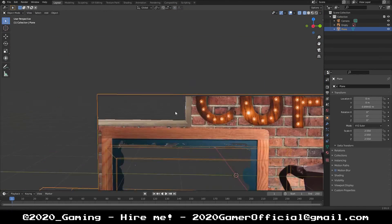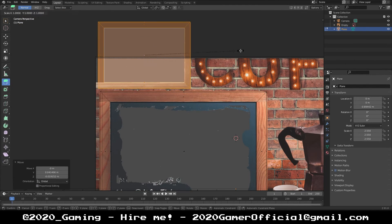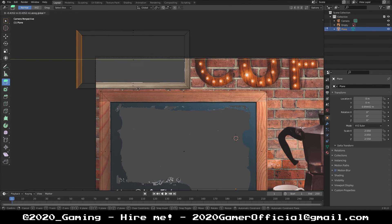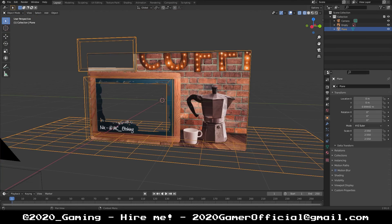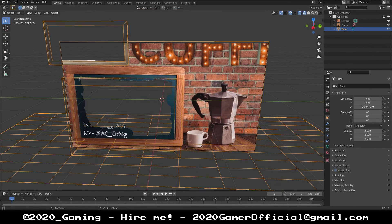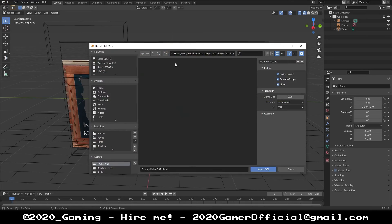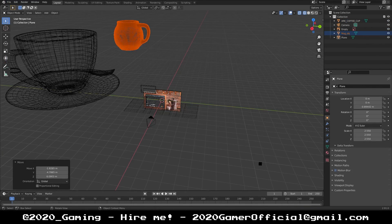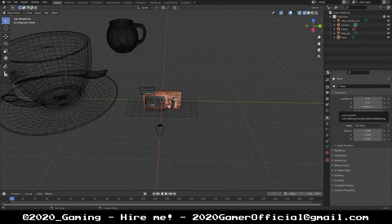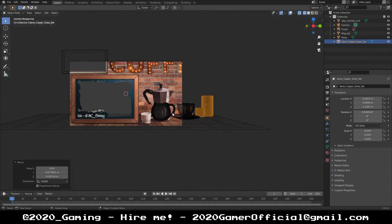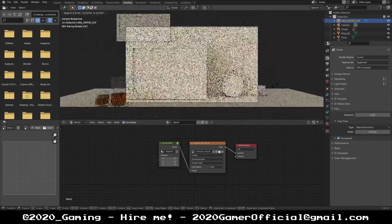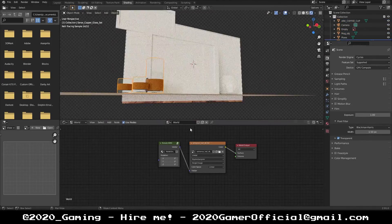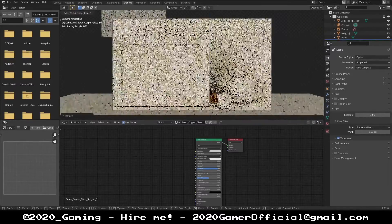A while back I made him a stream overlay that he uses for his Friday morning coffee and chat streams. I was pretty happy with it, but the problem is I wasn't 100% happy with it. There was this nagging feeling in the back of my head that I wanted to have this 3D fully rendered scene for this exact overlay.